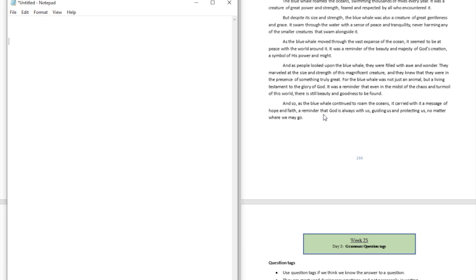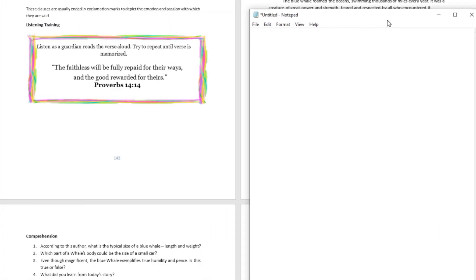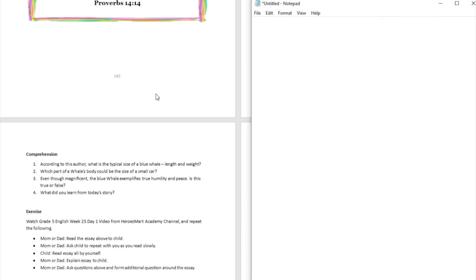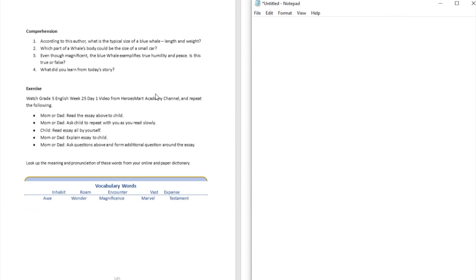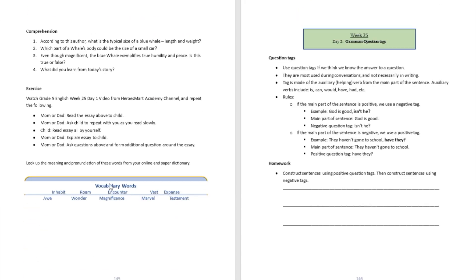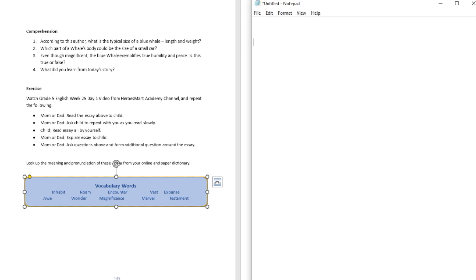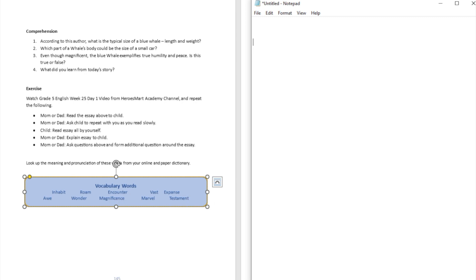So we're going to go right now to talk about a few words that we may not have heard of before that you may want to look up in your dictionary. So words like 'awe,' have you heard that? That's where you get 'awesome' from. What about words like 'roam,' you might have heard that before, 'magnificence,' 'testament.'